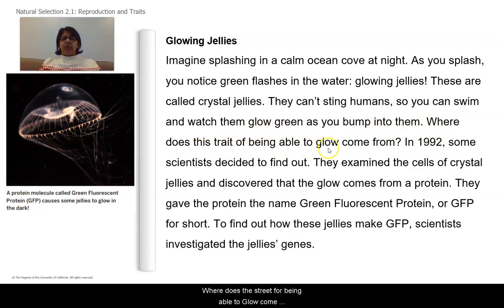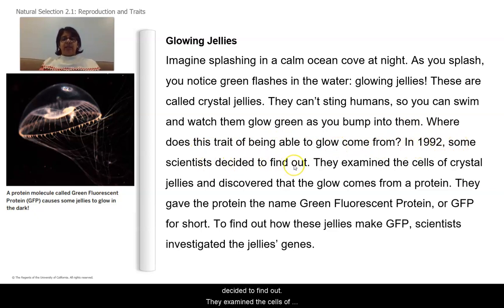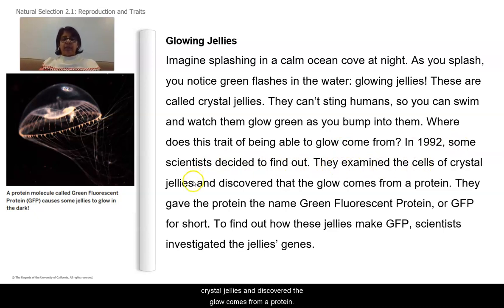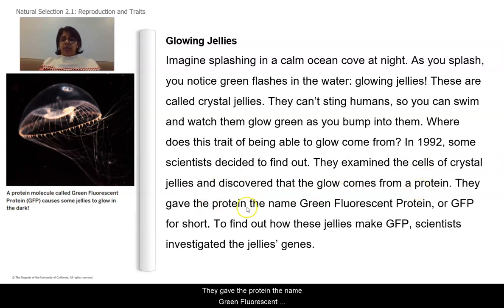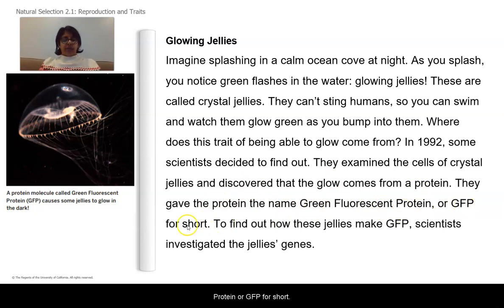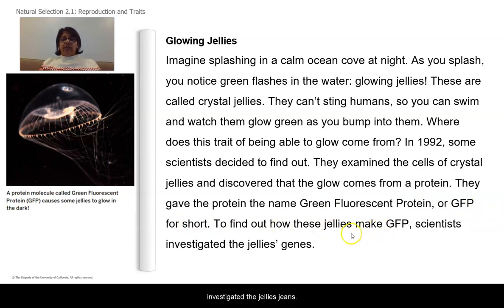Where does this trait for being able to glow come from? In 1992, some scientists decided to find out. They examined the cells of crystal jellies and discovered the glow comes from a protein. They gave the protein the name green fluorescent protein, or GFP for short. To find out how these jellies make GFP, scientists investigated the jelly's genes.